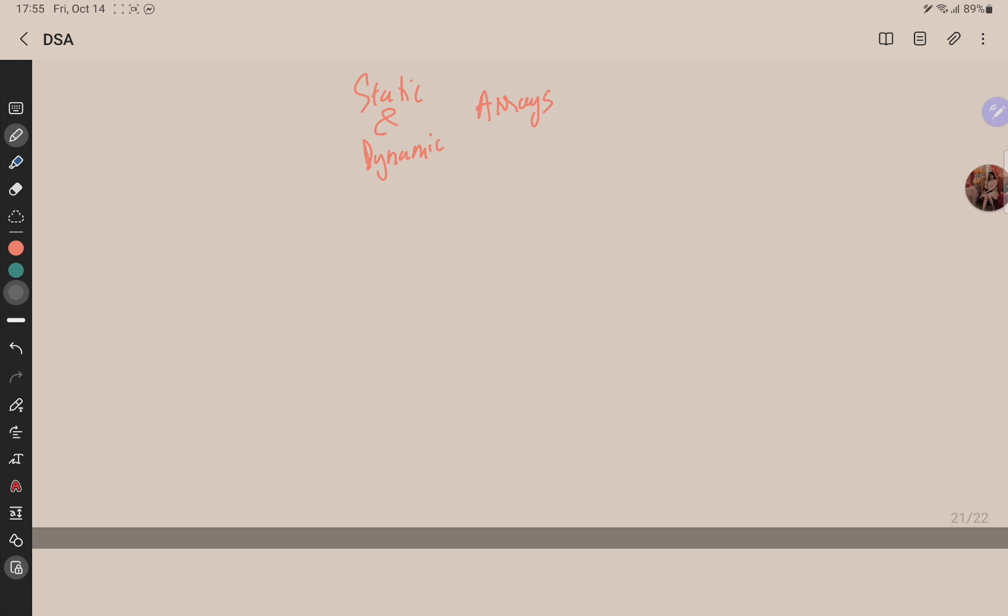An array created at compile time by specifying the size of the code as a fixed size and cannot be modified at runtime. Normally we create an array and at runtime we cannot change anything.